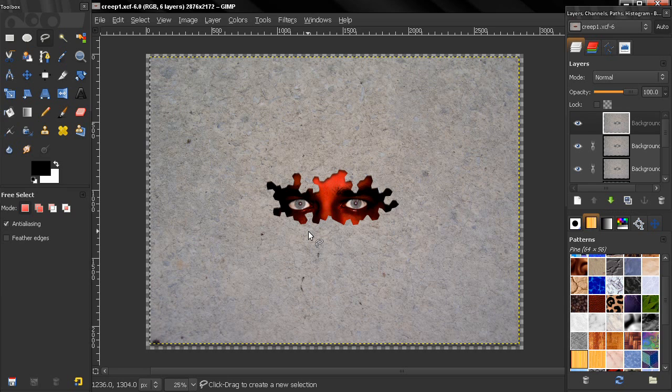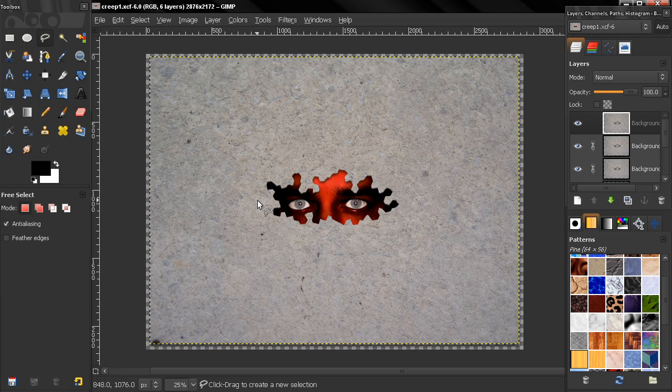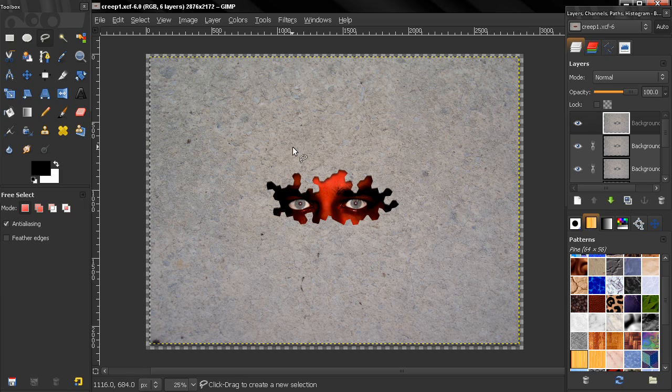Hi, in this tutorial I'll continue editing this image and create some falling pieces. But before I do that, I just want to mention a few things.